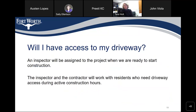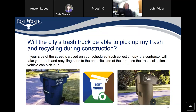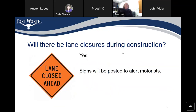Will I have access to my driveway? An inspector will be assigned to the project when we are ready to start construction. The inspector and the contractor will work with residents who need driveway access during active construction hours. Will the city's trash truck be able to pick up my trash and recycling during construction? If your side of the street is closed on your scheduled trash collection day, the contractor will take your trash and recycling carts to the opposite side of the street so the trash collection vehicle can pick it up. Will there be lane closures during construction? Yes, there will be lane closures, but signs will be posted to alert motorists.